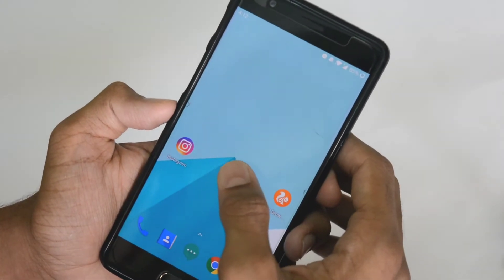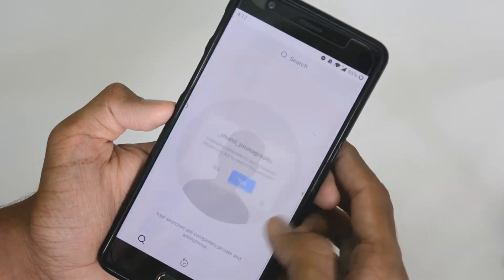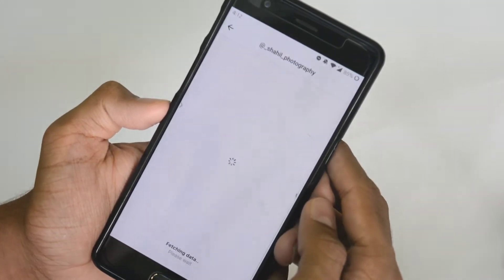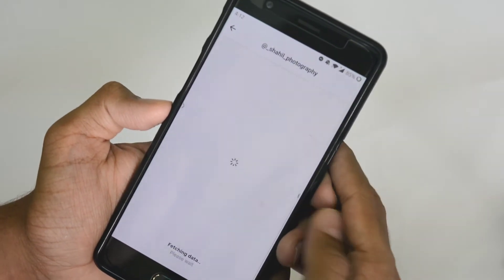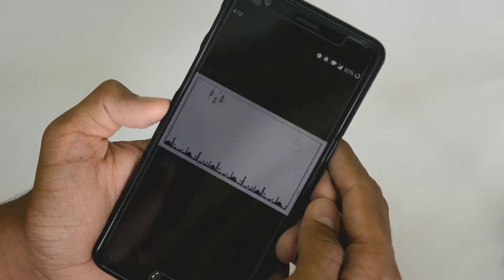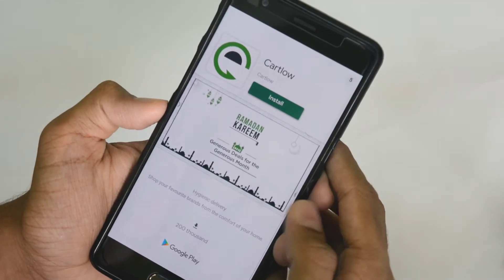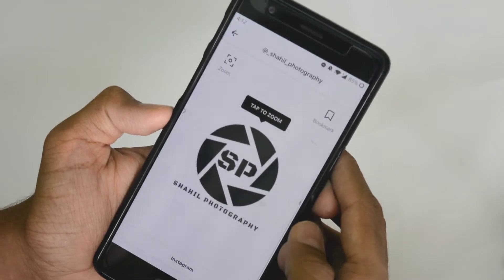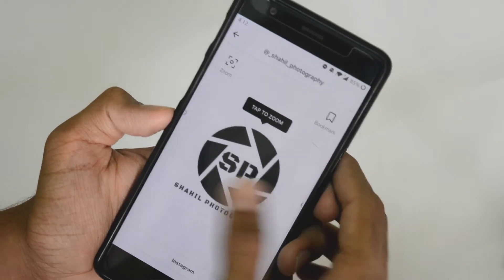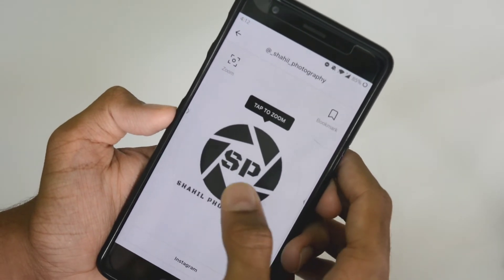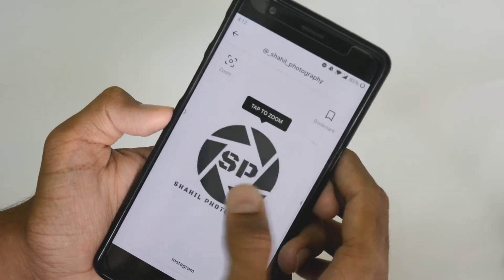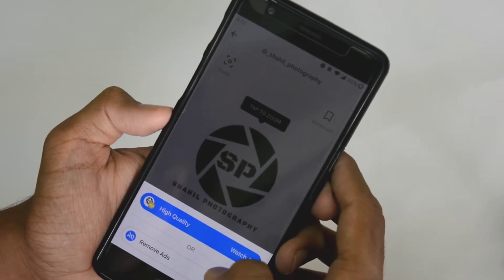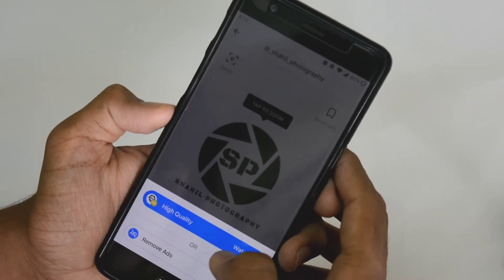If you have the application, you will find an option to view any profile picture. If you get the profile picture, you will find one ad or another application advertisement — this is the free version. Now click on the profile picture and you will find the option for your profile picture. You can click on 'high quality' and watch the ad.